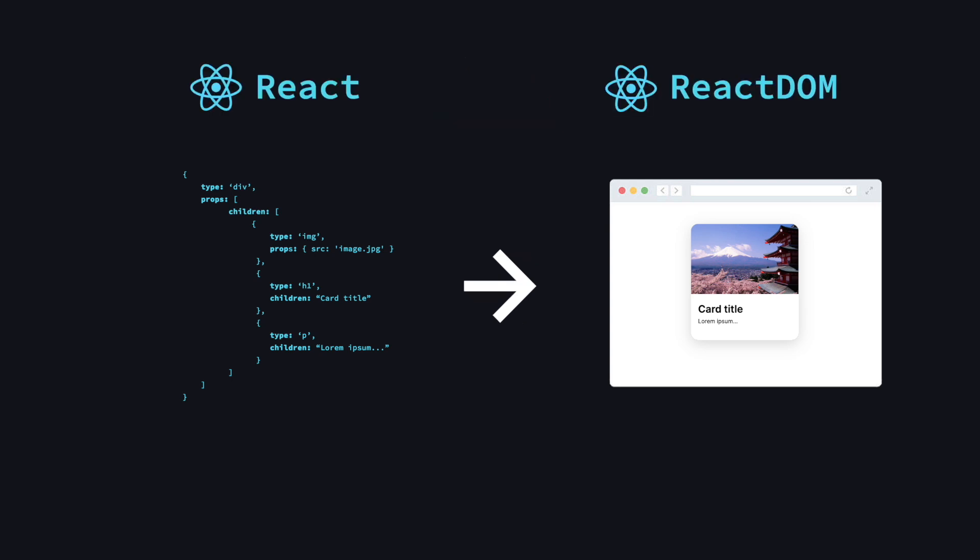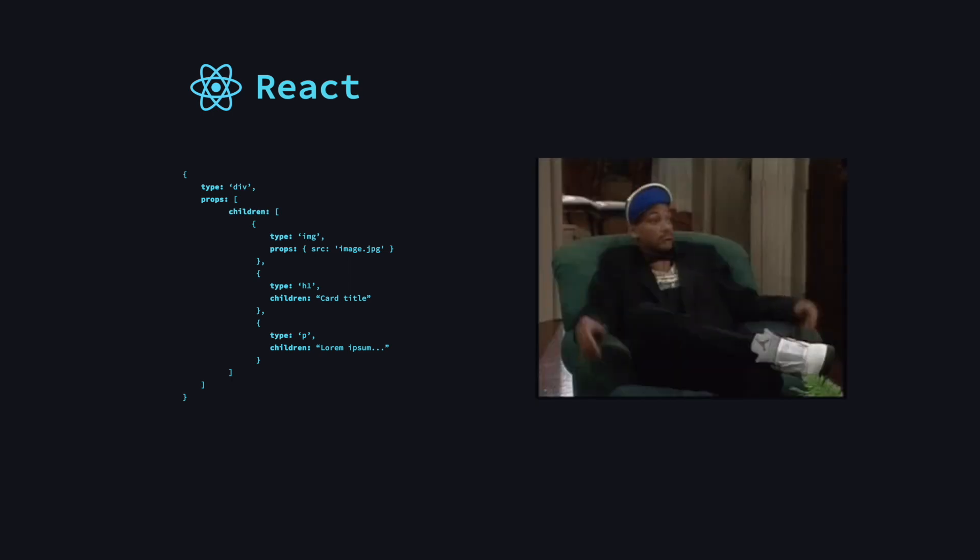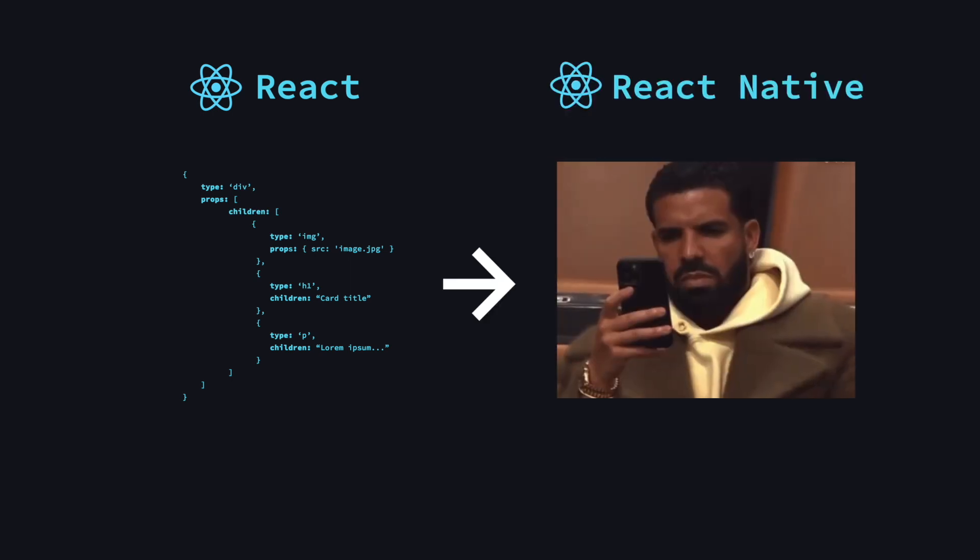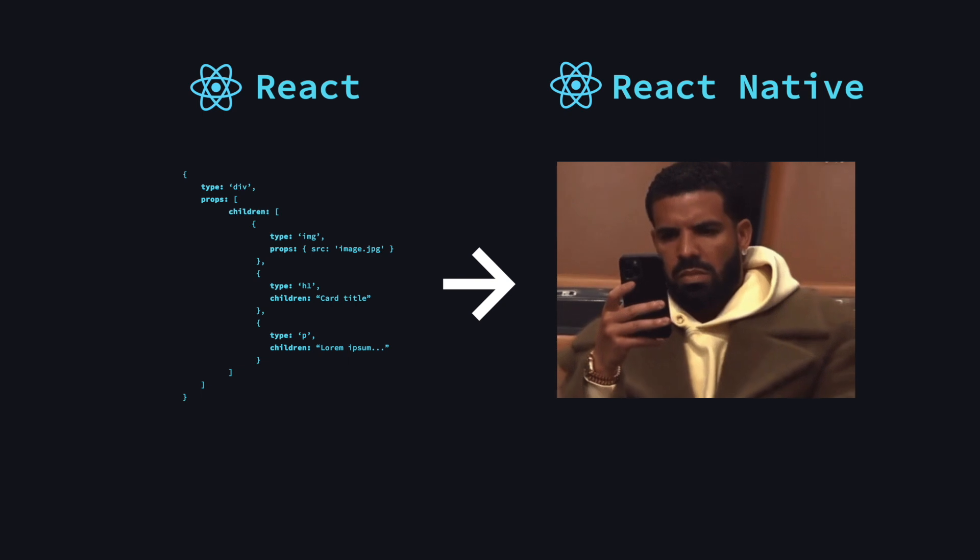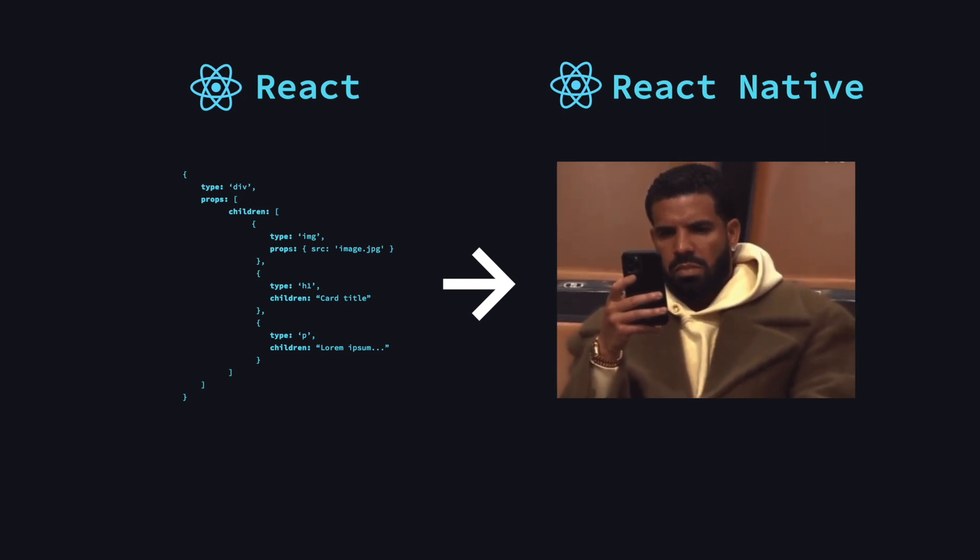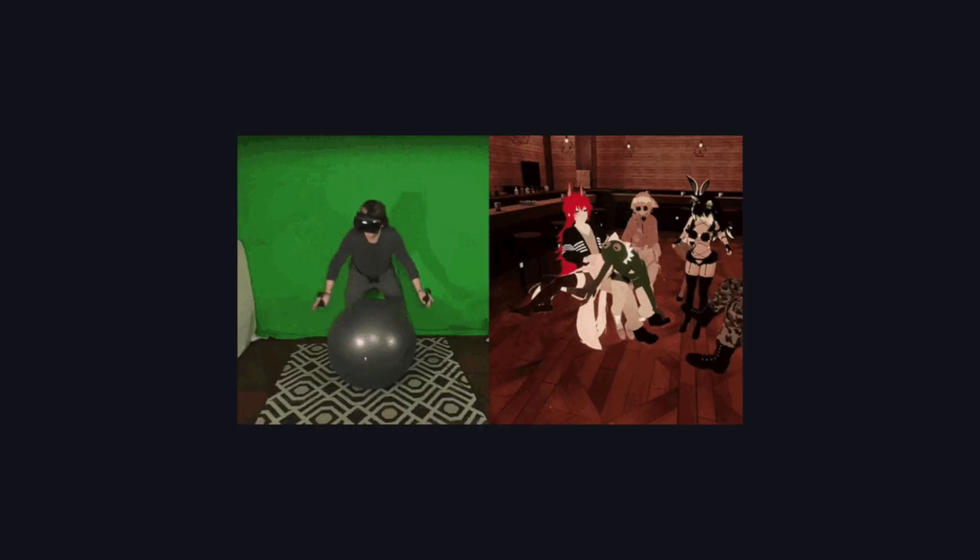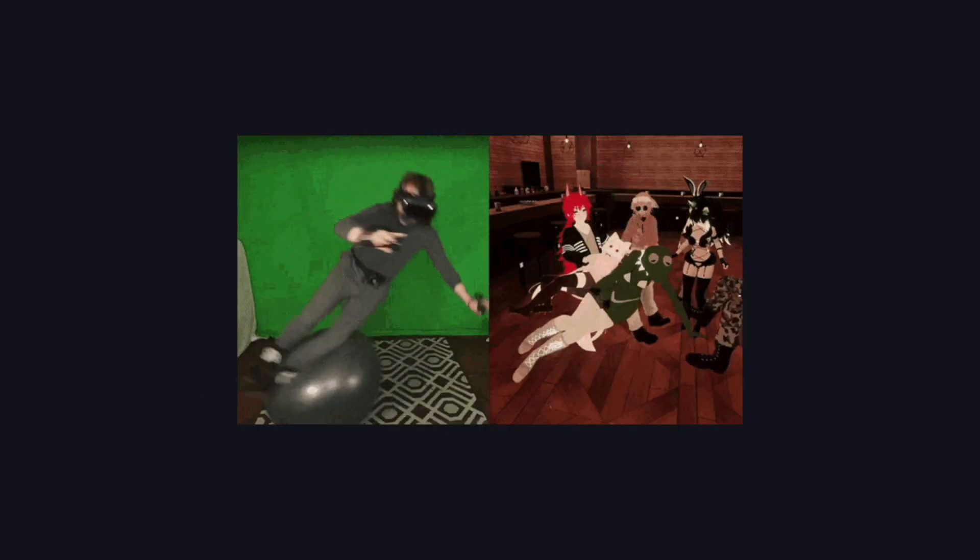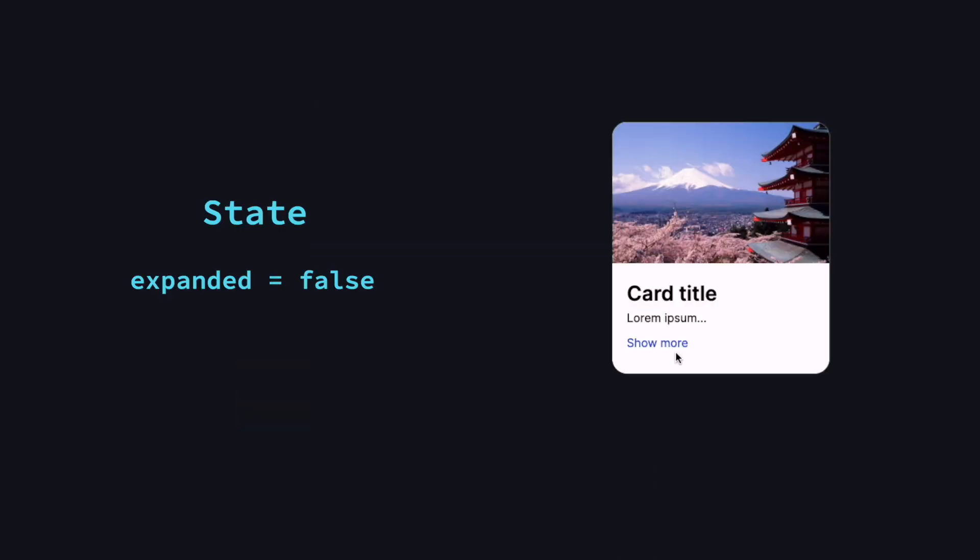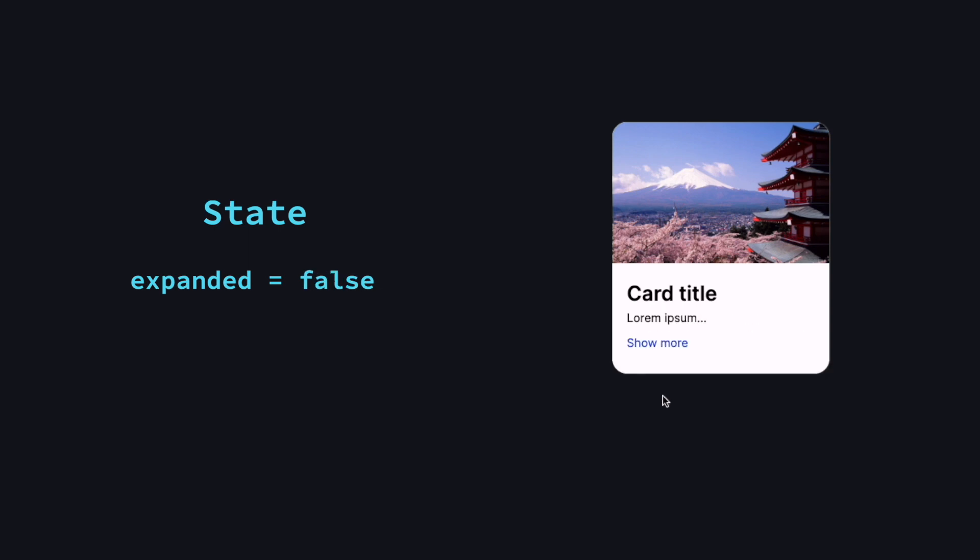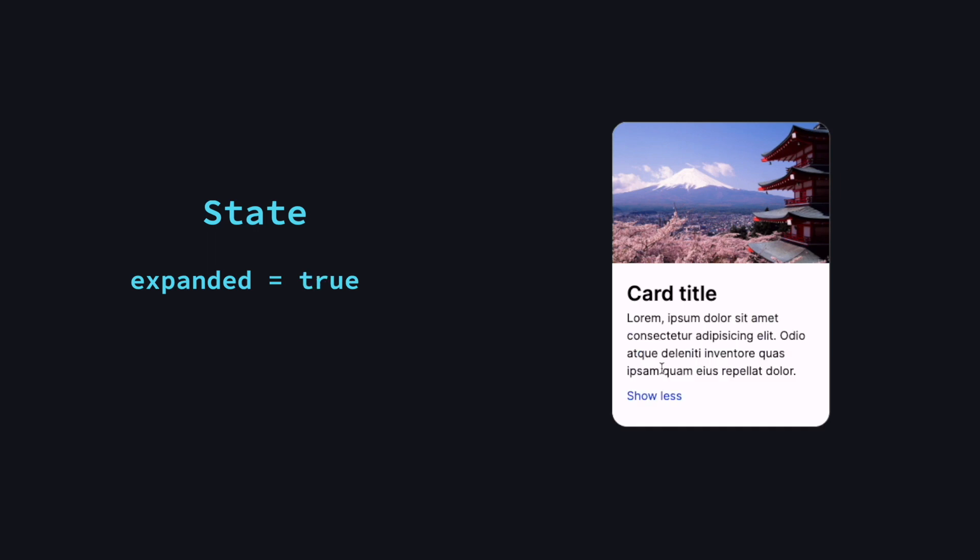React itself doesn't render the output in the browser. For that you need React DOM, which used to be part of React but is now its own library. So React doesn't know what the output will be used for. That's why you can render it on mobile apps with React Native or create your own library. React also keeps track of changes to data and updates the output using state. That's why it's called React - it reacts to changes and keeps the UI in sync.